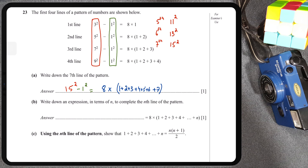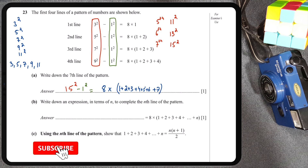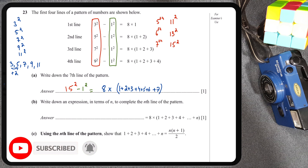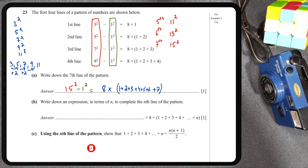Looking at the first column, the terms were 3², 5², 7², 9², 11². If I ignore the squares for a moment, this is an arithmetic sequence because we are consistently adding 2 to get to the next term. So 2 is our common difference. The formula for the general term of an arithmetic sequence is a + (n − 1) × d, where d is the common difference (2) and a is the first term (3).